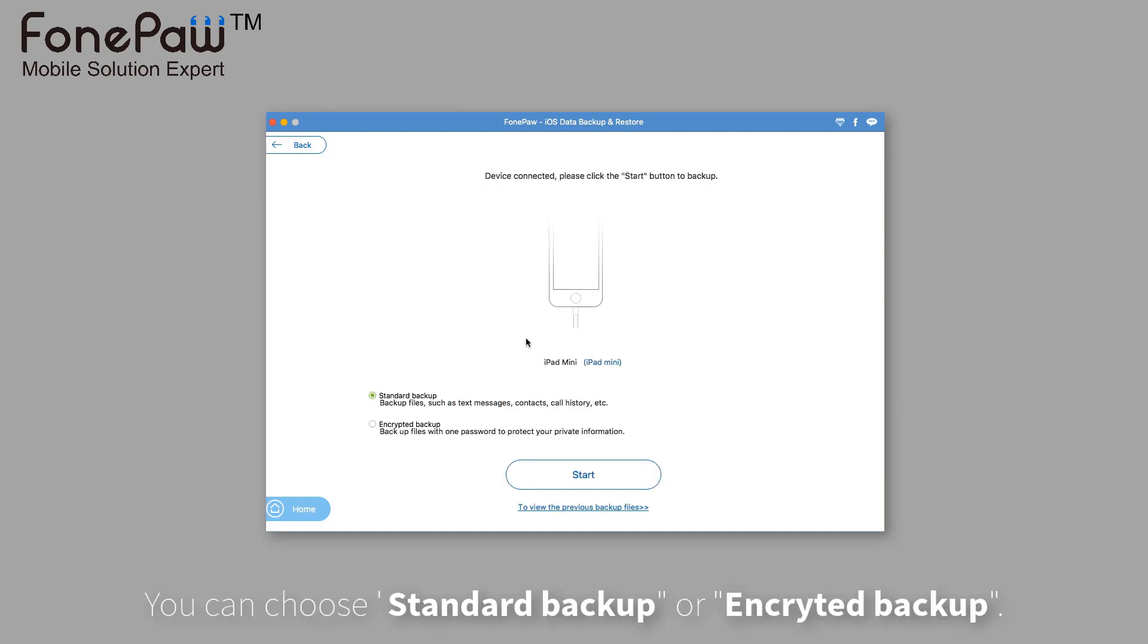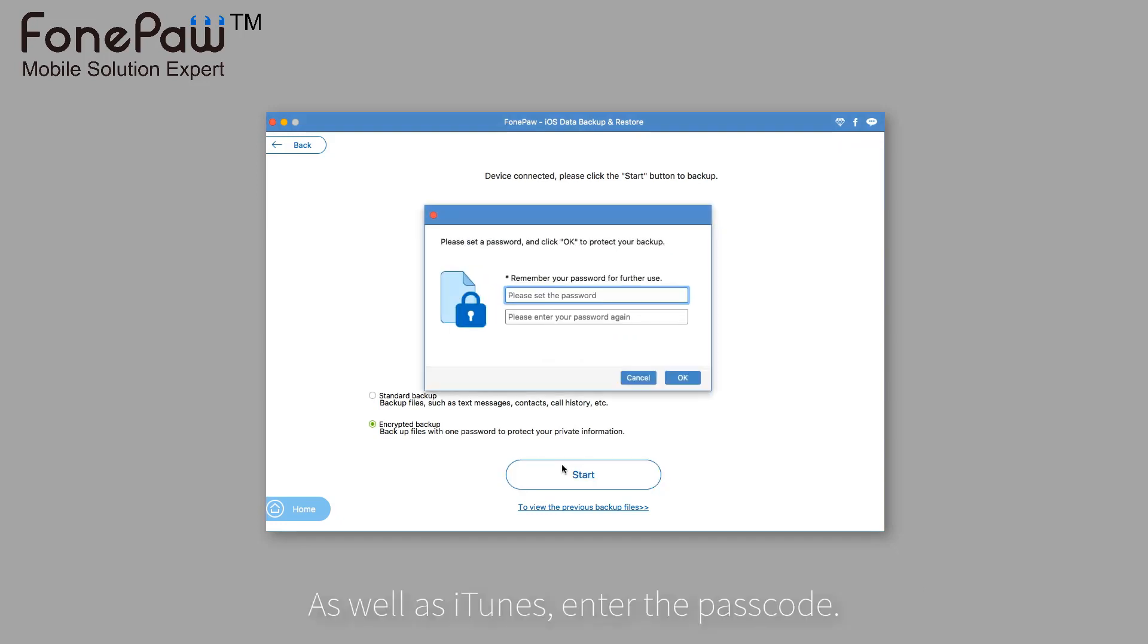As well as iTunes, you can choose a standard backup or an encrypted backup. Enter the passcode if you choose the encrypted backup.